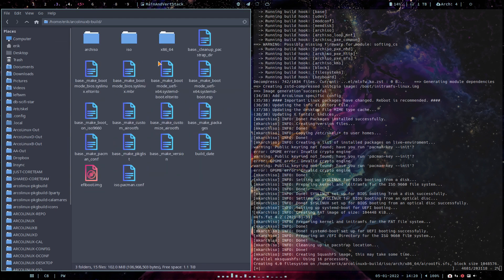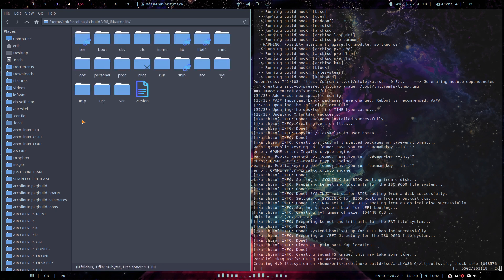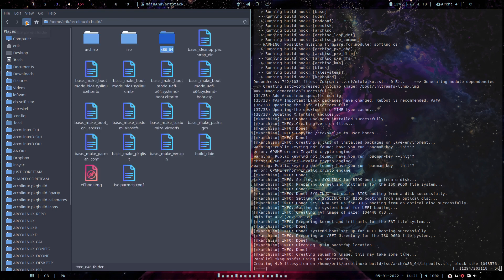This is where it's building, and this is your future system. You can already see it — it's going to be squashed and later unpacked on your machine. Calamares is there to do that work for you.